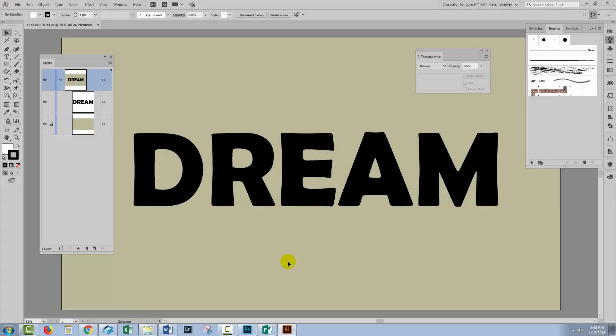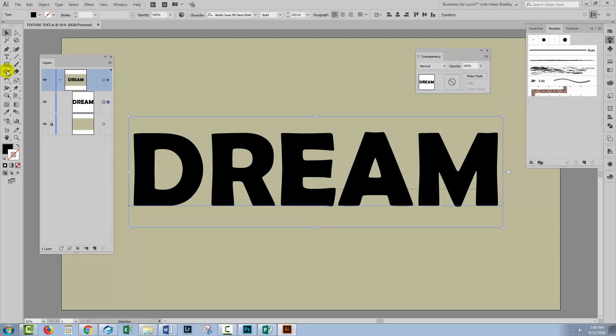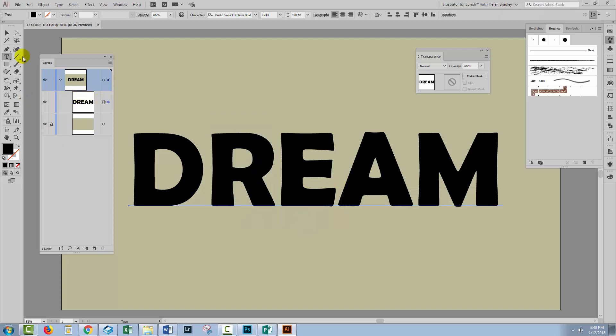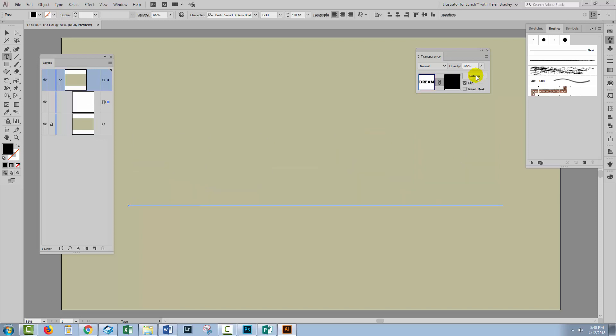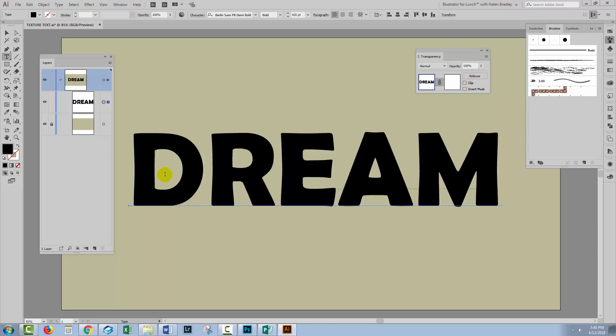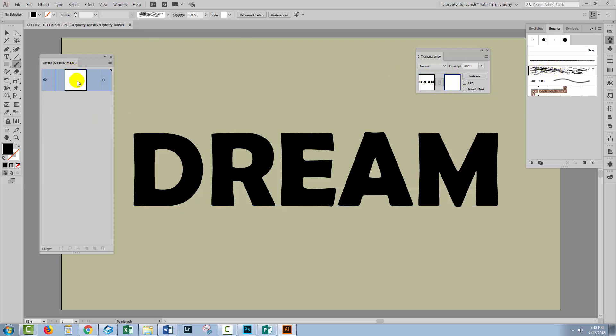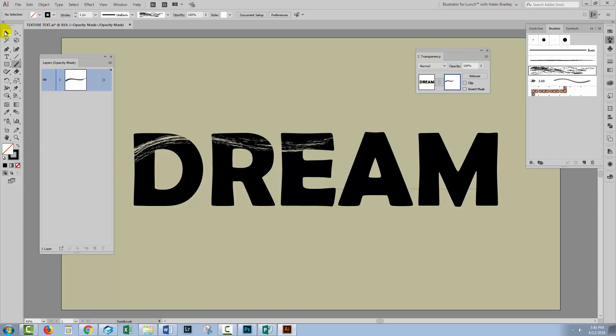Now that we've seen how transparency masks work, let's have a look at a practical example. I have some text here. It's live text so it's selectable and editable. I'm going to select the text and I'm going to apply a mask to it. So I'll click here, make mask and turn clip off because I want to be able to see the text itself. Now I'll choose the brush tool and I have a brush that I've created here. I'll target the mask itself because I want to make sure that the painting is done on the mask and not on the actual document.